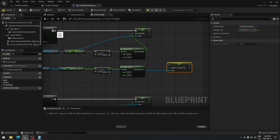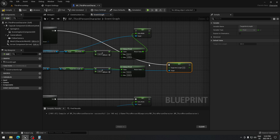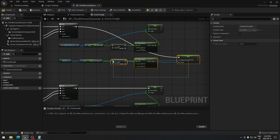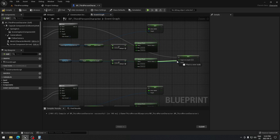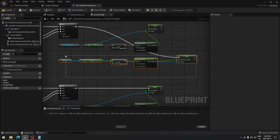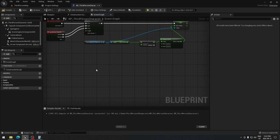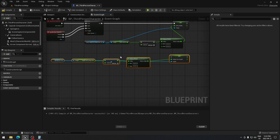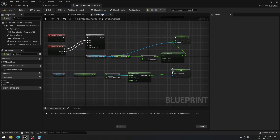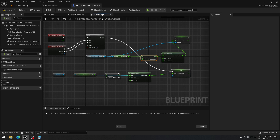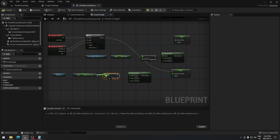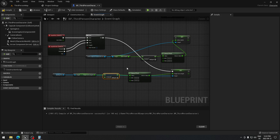We copy the add and subtract nodes from the orthographic setup and plug them in here. Instead of setting Ortho Width, we're going to Set Target Arm Length. Connect the gate output to the new nodes and make sure the return value feeds into the set node — using plus for zoom out and minus for zoom in.